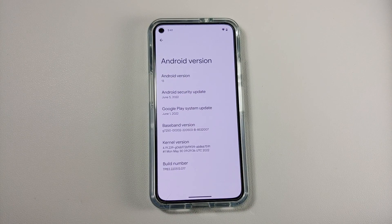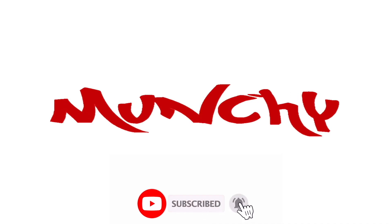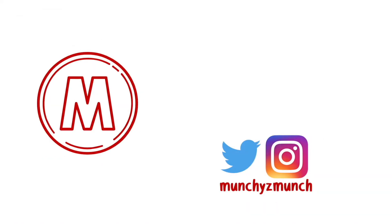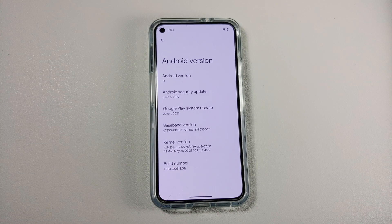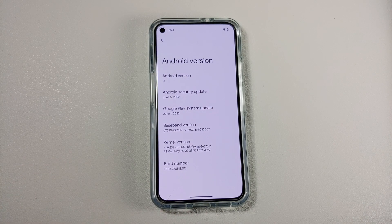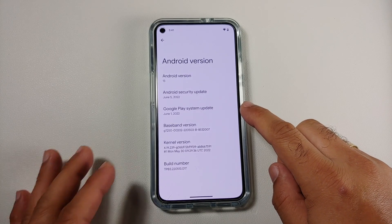Hey peeps, what's up — Manji here back with another video. In this video we're going to see what is new in Android 13 Beta 3. The first change you will notice is that the security patch is from June of 2022.